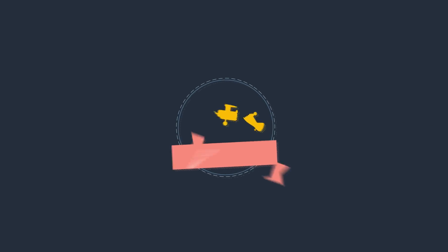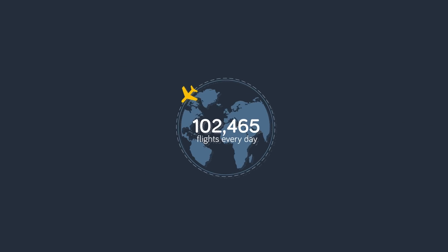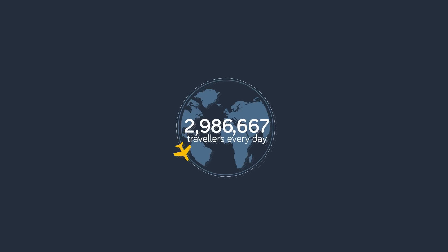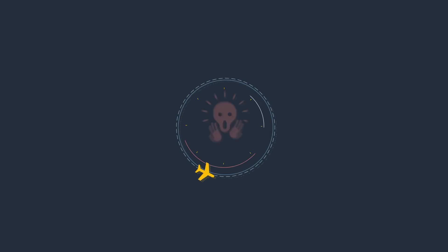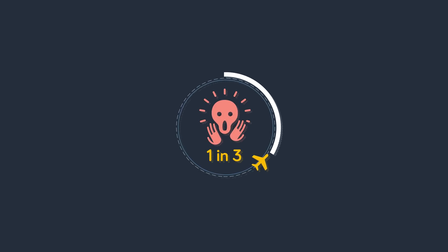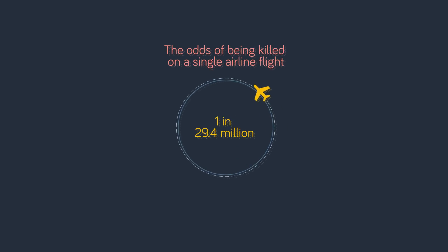Airplane crashes: There are about 102,465 flights every day and more than 3 million people travel by plane daily worldwide. Even though flying is the safest mode of travel, 1 in 3 Americans are afraid of flying to some degree. The odds of being killed on a single airline flight are 1 in 29.4 million.